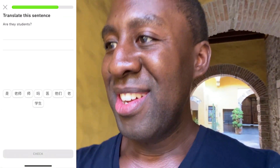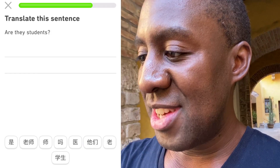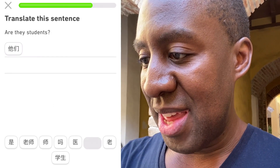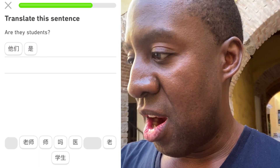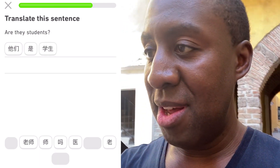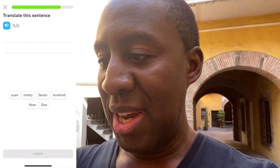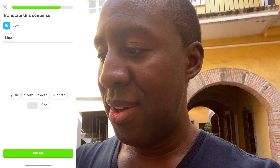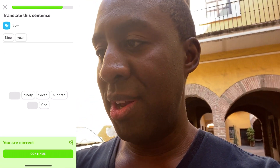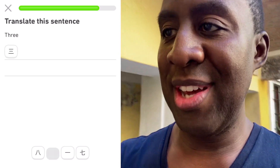Translate the sentence: are they students? 他们 — they — 是 — are — 学生 — students — and 吗 for the question. 九元 would be nine yuan. And then translate this sentence: three — 三 — three little horizontal lines is three.